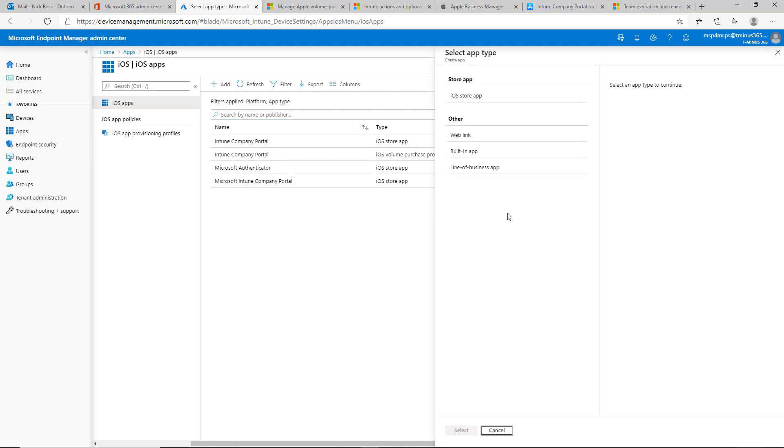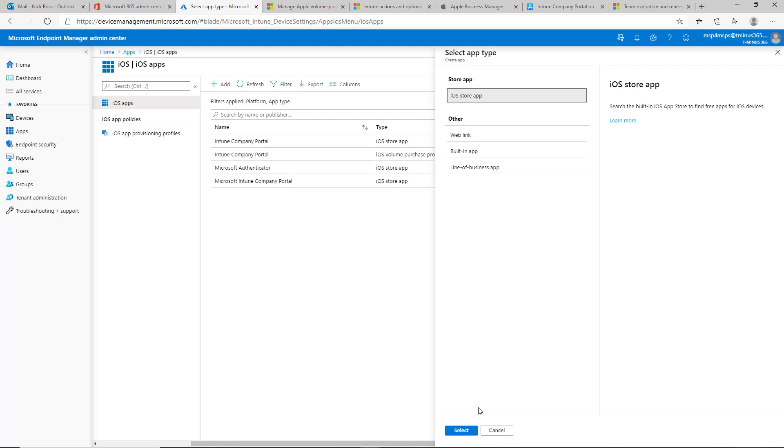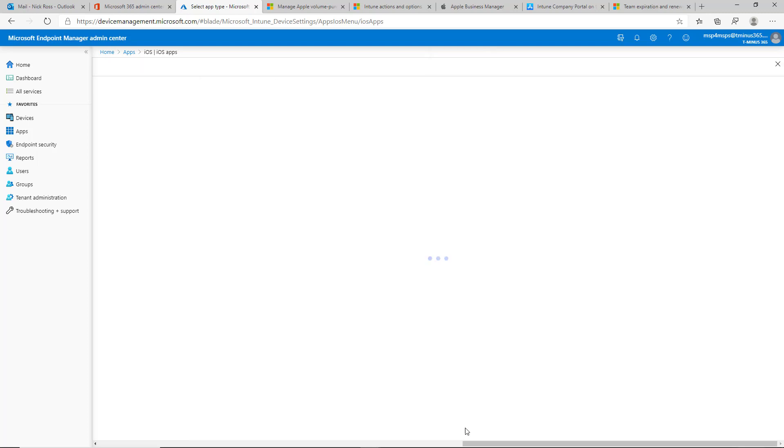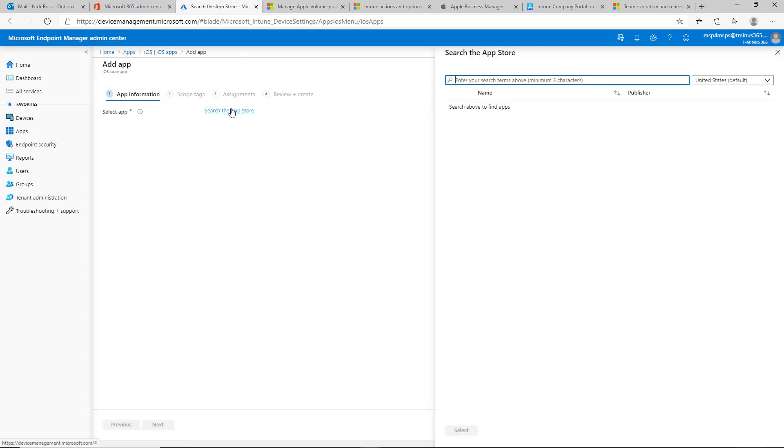I'm going to go ahead and click on add here. You have the ability to add iOS store app or other built-in line of business web link. This one's going to be a store app. And from here, you can click on the store app and you can search for whatever you're looking for. In this case, I'm going to look for Office 365.